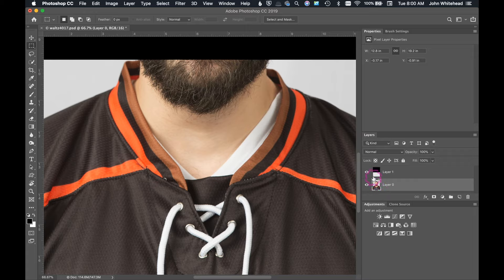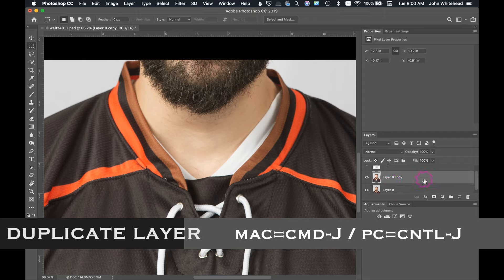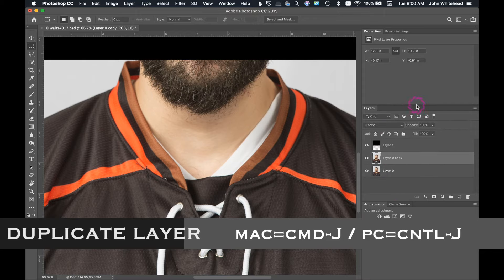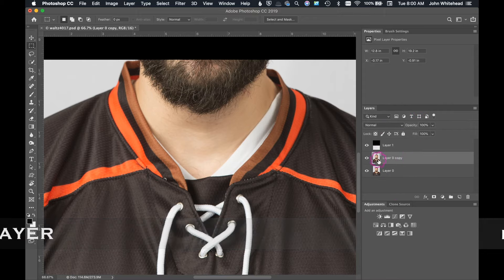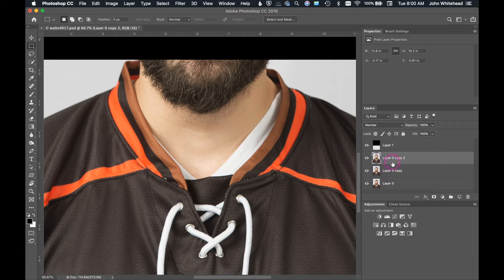I'm going to duplicate this layer by hitting Command J, so now we have two of those layers. I'll slide this up a little bit and then hit Command J again. We're not going to be using this layer directly. If you don't know how to do frequency separation, no big deal — I'll leave a link so you can watch my video on frequency separation.